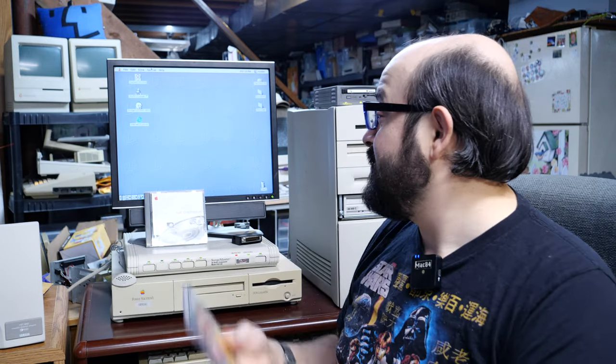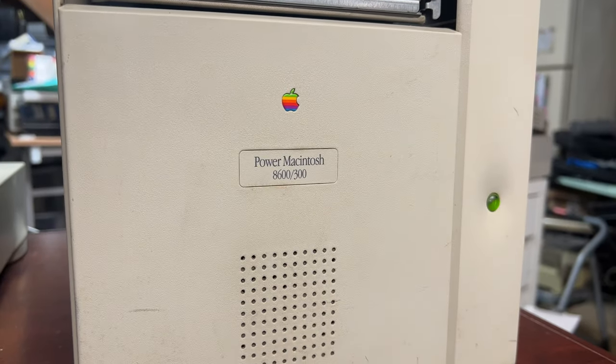And so I set up this machine here. This is a Power Macintosh 8600, a little bit newer than some of these machines. I'm very curious to see what's on this disc, so I figured I might as well show you folks as well.